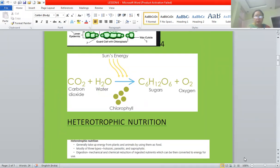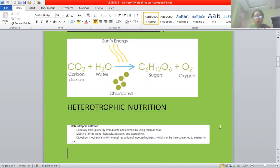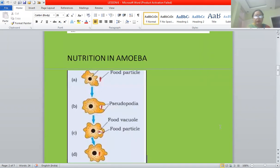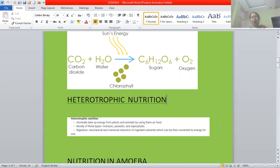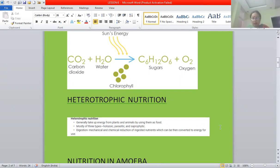Today we will continue with heterotrophic mode of nutrition. What is heterotrophic mode of nutrition? The organisms which depend on other organisms for their nutrition are called heterotrophs, and the mode of nutrition is termed as heterotrophic mode of nutrition. Heterotrophs usually obtain nutrition from plant and animal sources in the form of organic compounds.